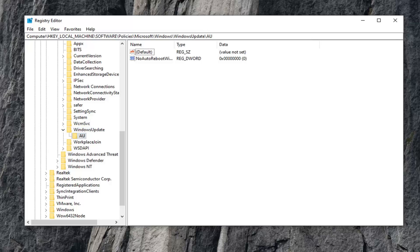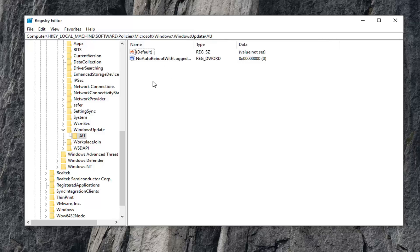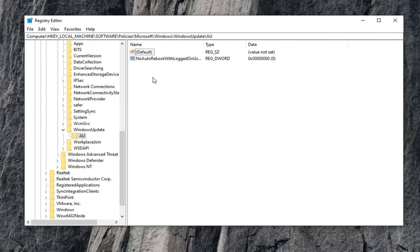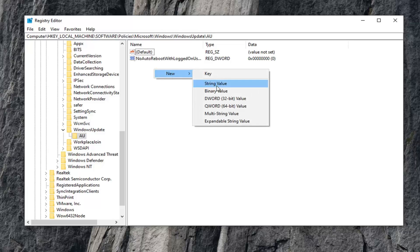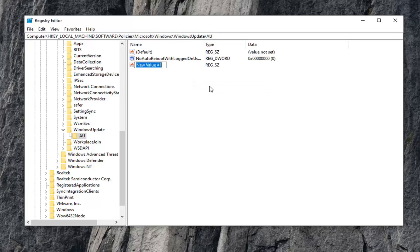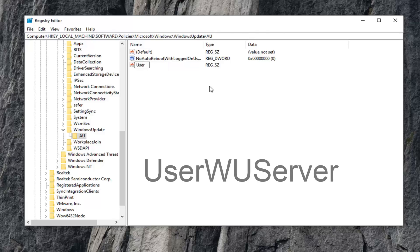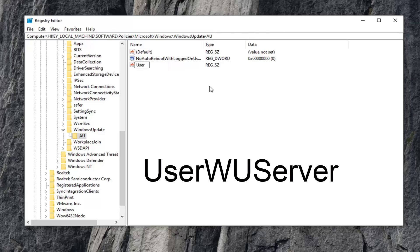On the right side, you want to look for something that says UseWUServer. If you don't see one in here, right click in a blank spot, select New, and then select String Value. You want to name this UseWUServer: U-S-E-R, then capital W-U Server, capital S in Server. No spaces in between any of this.